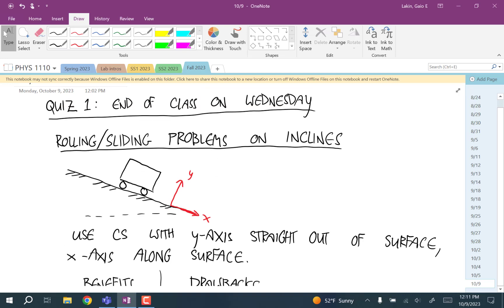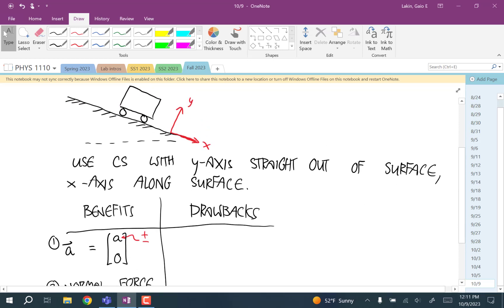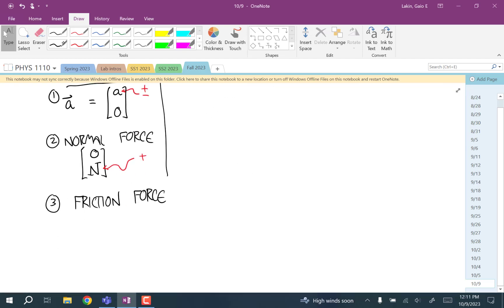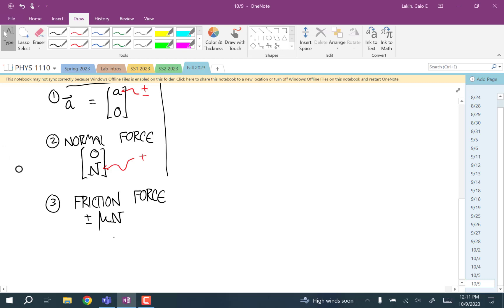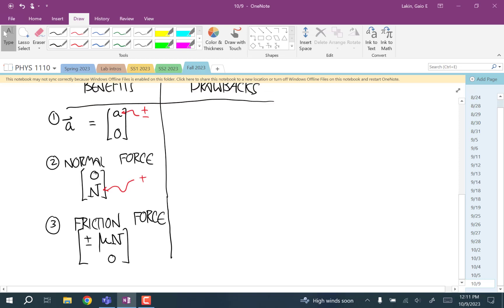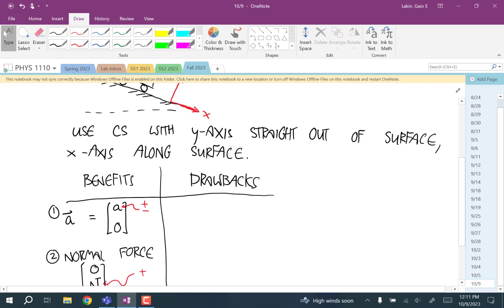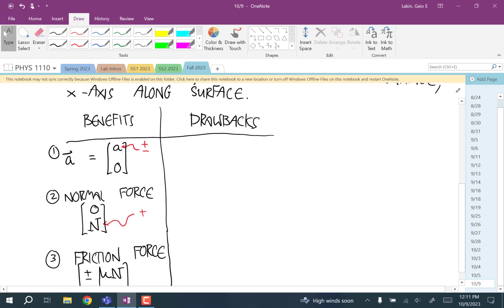The third benefit is the friction force. The friction force is parallel to the surface, so with a standard coordinate system it would be some cosine-sine thing with the angle. But using this rotated coordinate system oriented along the incline, the friction force is going to be plus or minus the coefficient times the normal force in x, and zero for y. Those are the three benefits, and they're why we use this rotated coordinate system. You can always choose whatever coordinate system you want — it's just that this makes the calculation simpler.